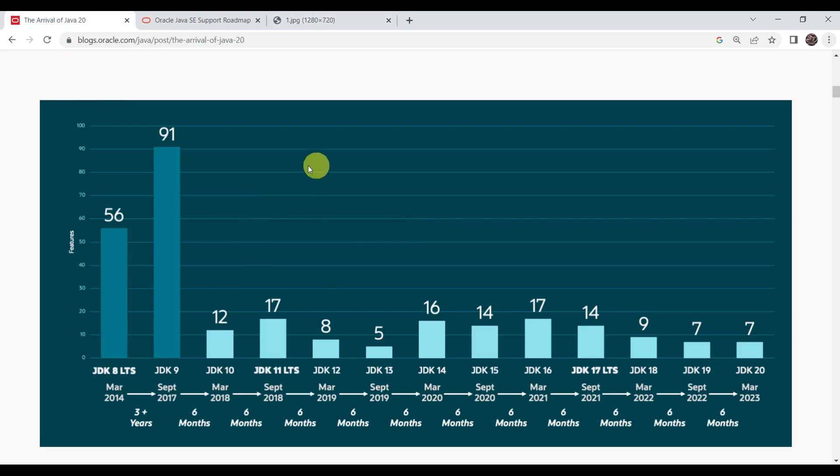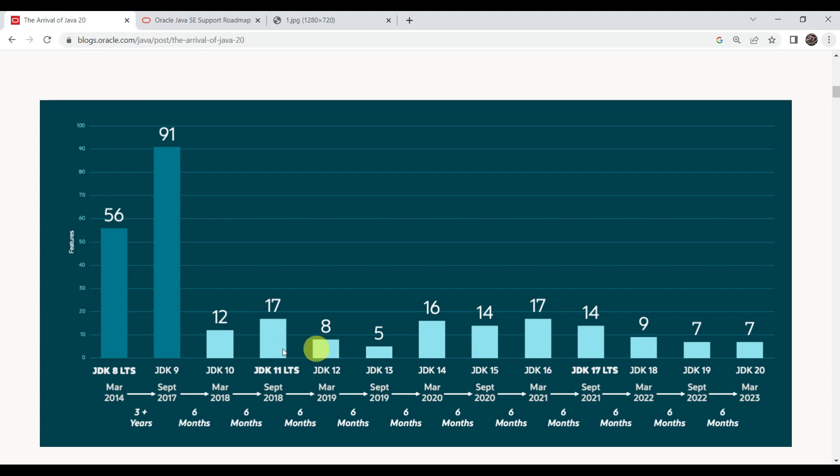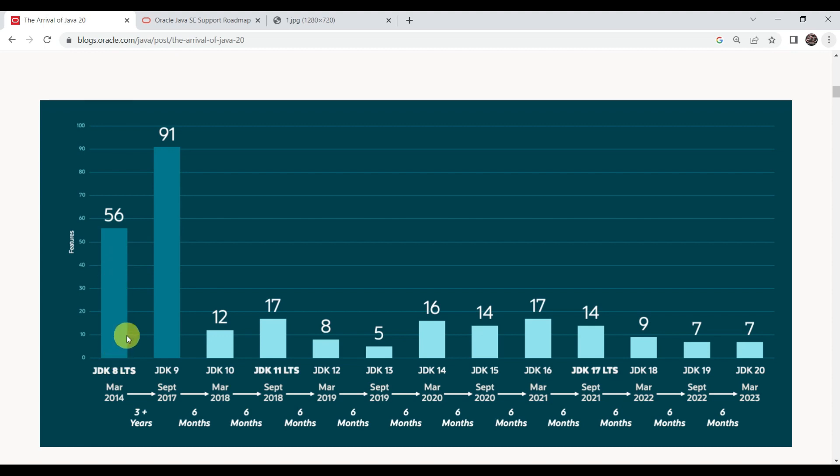As you can see on the screen, this is a timeline of how Java evolved from Java 8 to Java 20. According to this timeline, you can see how many features it has delivered. Every six months, Java has released a new version of JDK, and these are the number of features they have introduced after every six months.